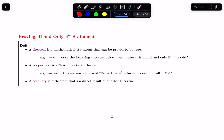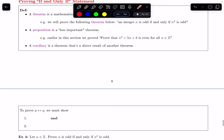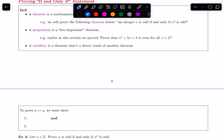If I'm trying to prove p if and only if q, I have to show two things. I have to show p implies q — so if p is true then q is true — and I have to show that if q is true then p is true. I have to show both directions. So let's do an example.